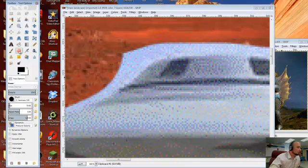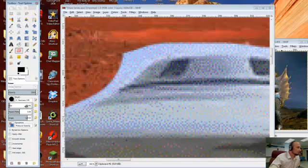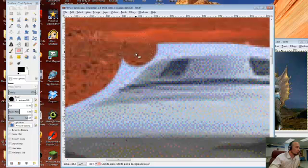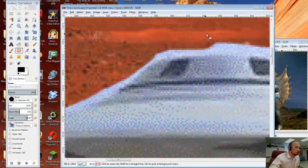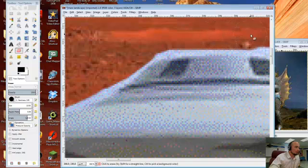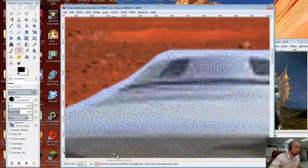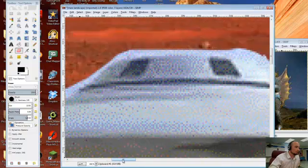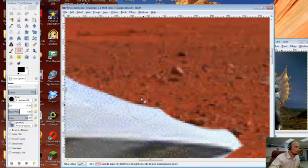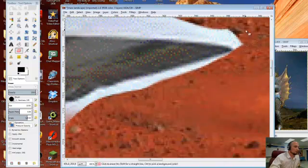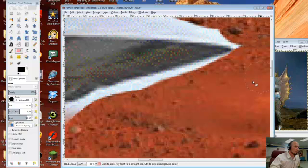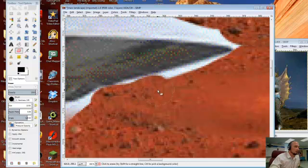So get back to my eraser. I'm going to take my eraser size down. Let's take it down to... oh, yeah, that's a little better. So I can go in using the zoom tool and using the eraser and really make sure I get around this edge.